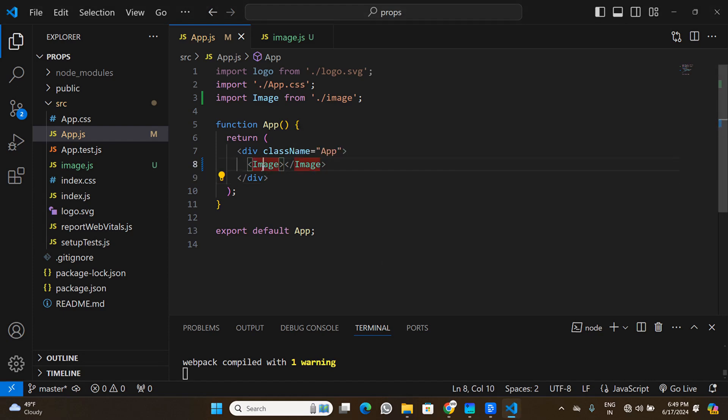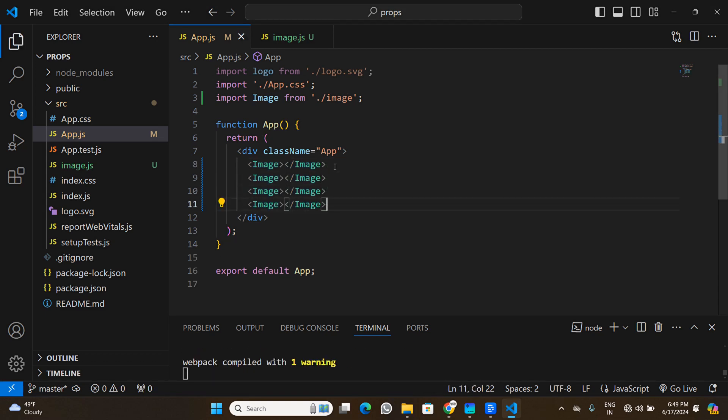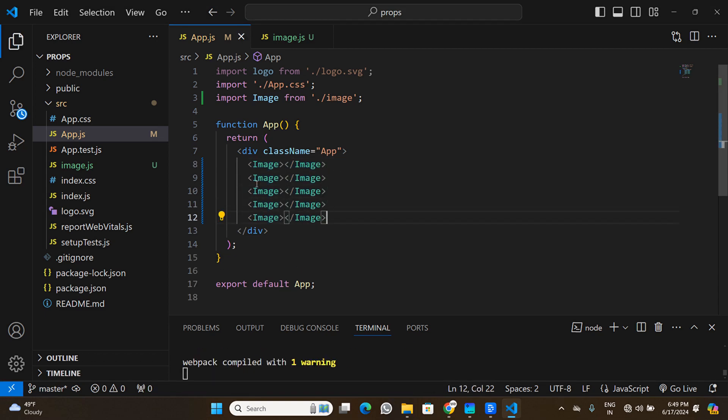Back in the browser, I can see the image displayed in the React application. Now let's say I want to display five such images. I'll go back to Visual Studio Code and copy the Image component four more times so we have five instances in total.